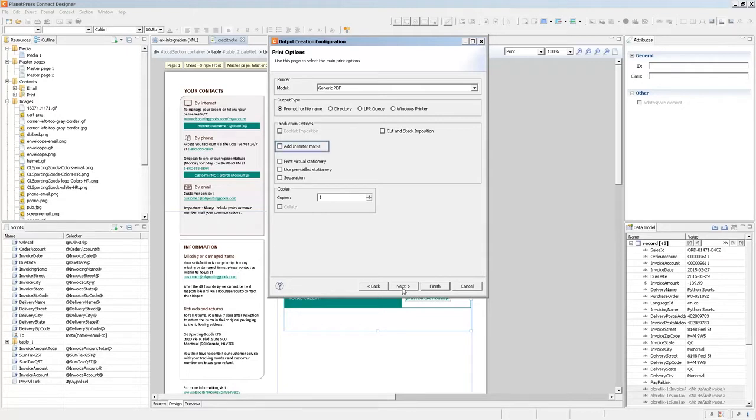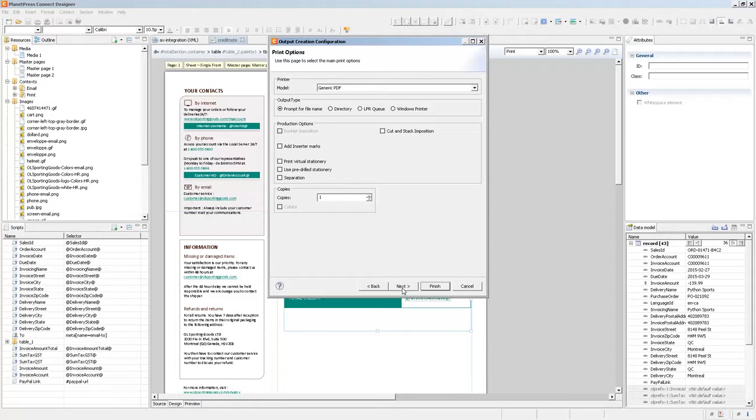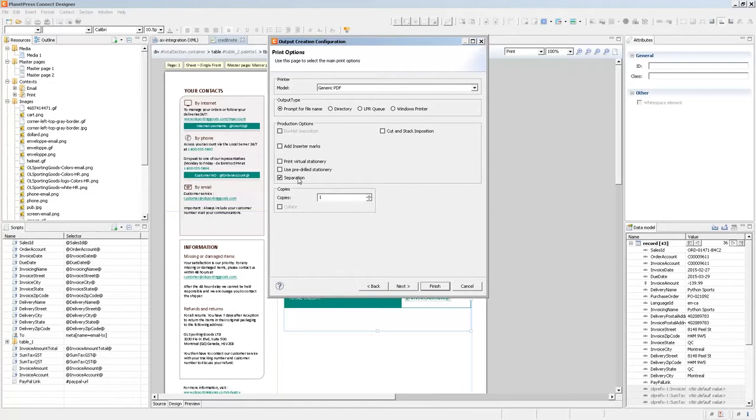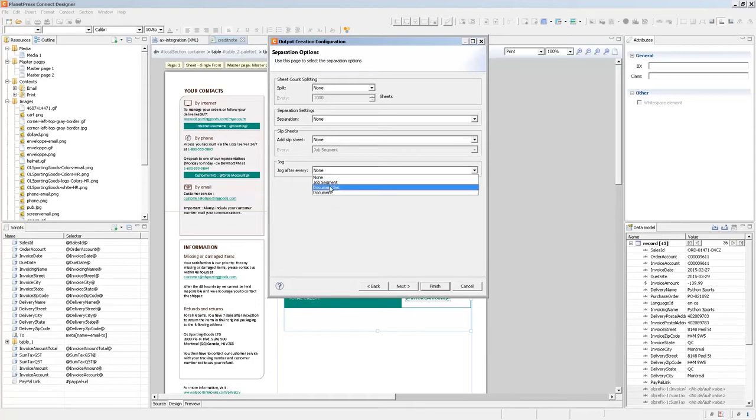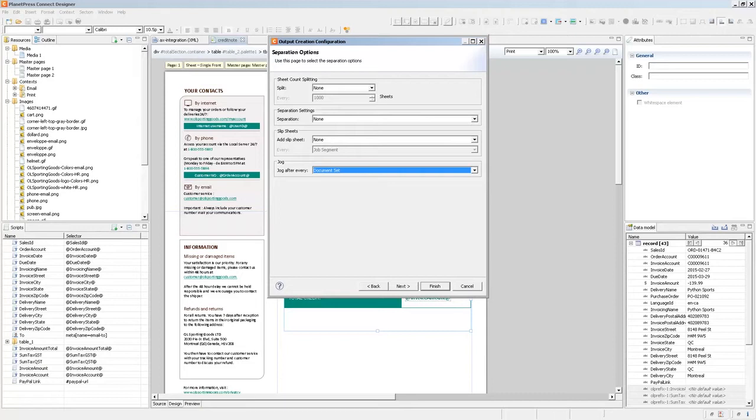If I'm adding inserter marks, so adding OMRs for a folder inserter machines, then the document set is what is going to be used to define each and every envelope content. So we're automatically grouping the invoices into one envelope for the client. And lastly, we have separation options, which I can show you because they're pretty simple. So here, if for example, you wanted to add a slip sheet or to jog the output tray after every document set, so after every client, then you can simply select the document set. And this is the one we configured in the job presets.